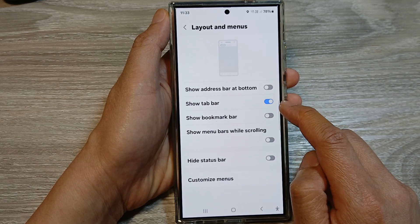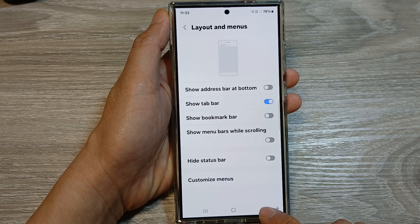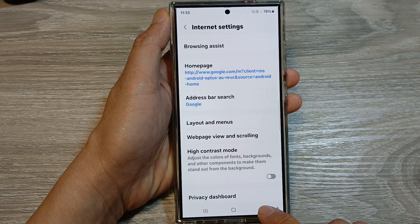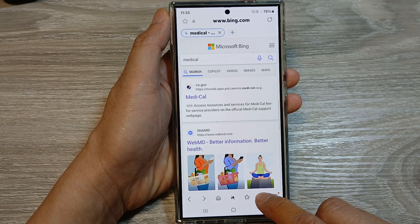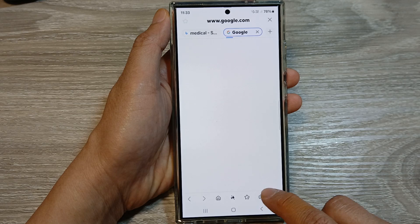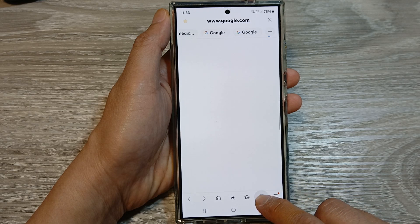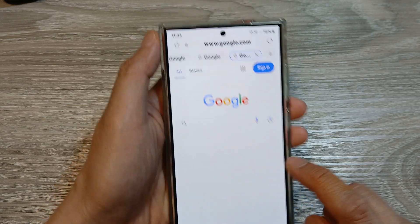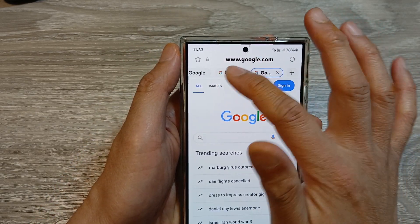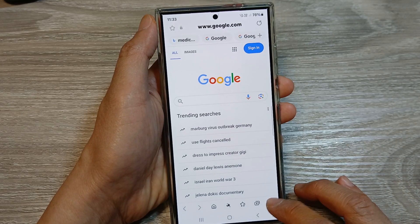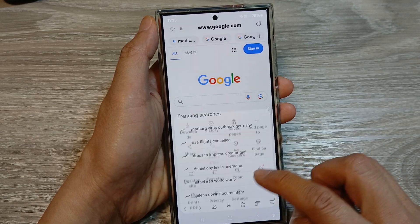And that's it. So once it is turned on, you can see that if I open up multiple tabs — here I've got multiple tabs and it will show the tab bar at the top.